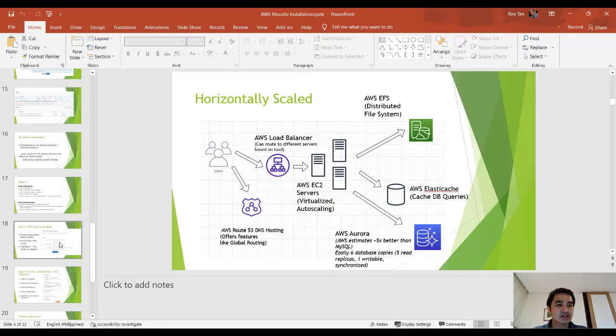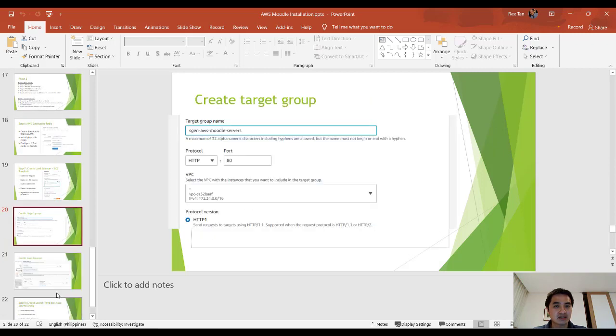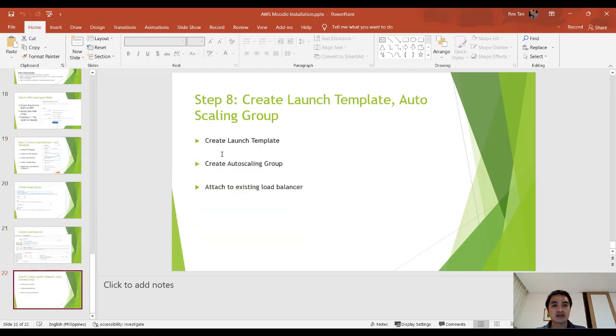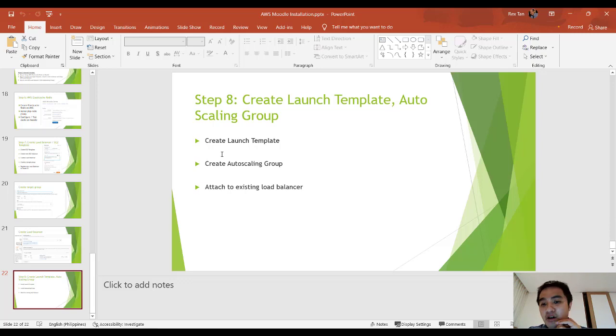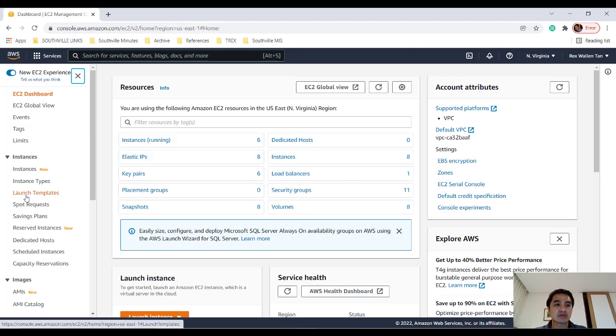So let's go to the last part, which is here. We are going to create a launch template and then an auto-scaling group and then attach that to the load balancer. Alright, so first thing we have to do is create a launch template. I already created it, but I'll show you the process.